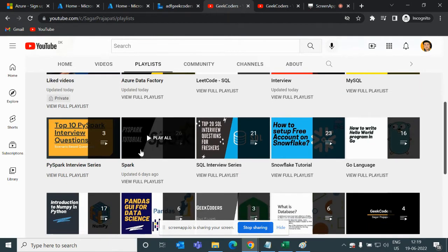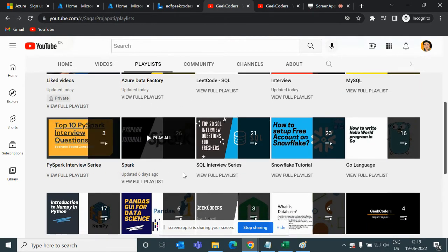I have created a playlist over here and if you like it and love it then you can share it with your friends so that it will benefit them also.